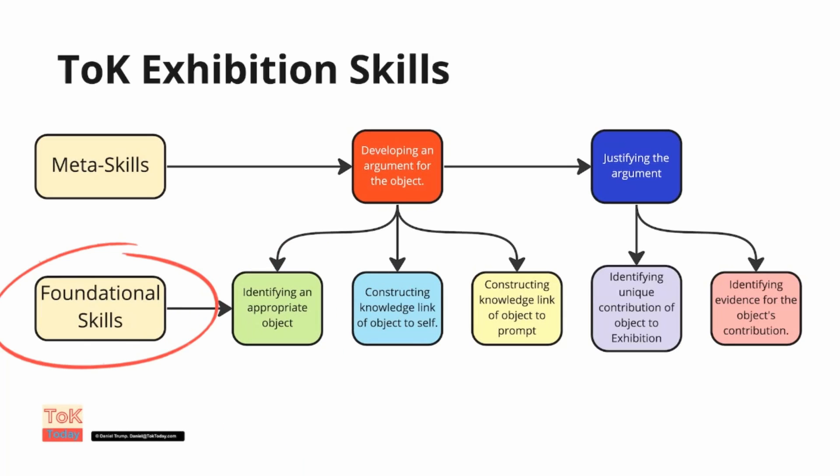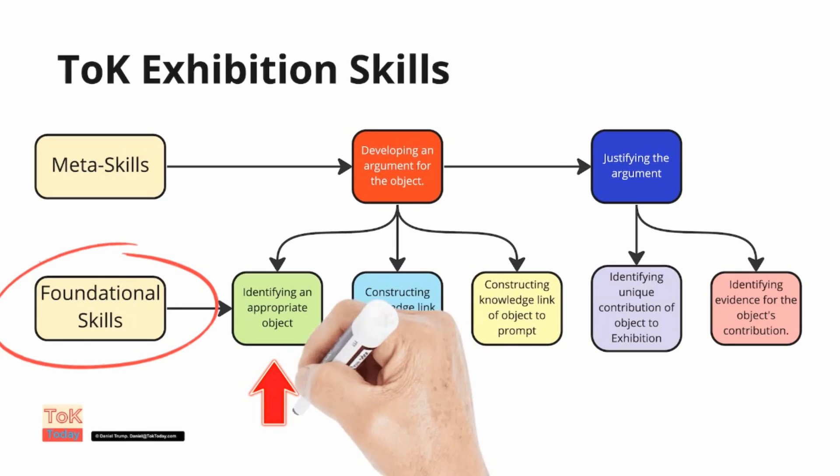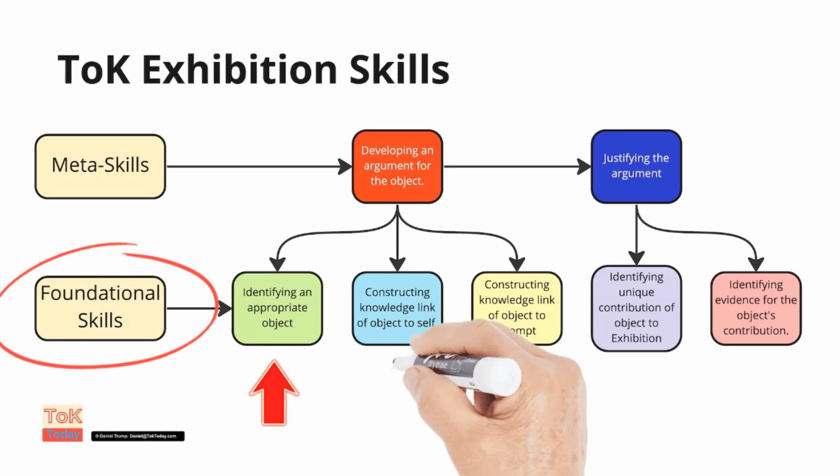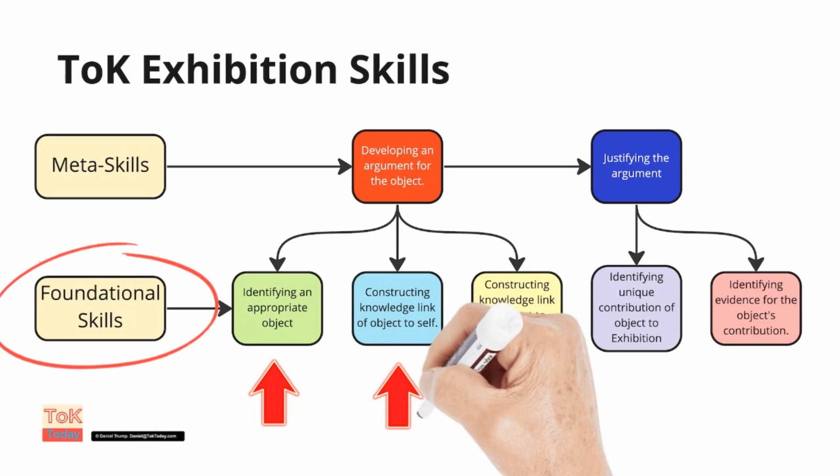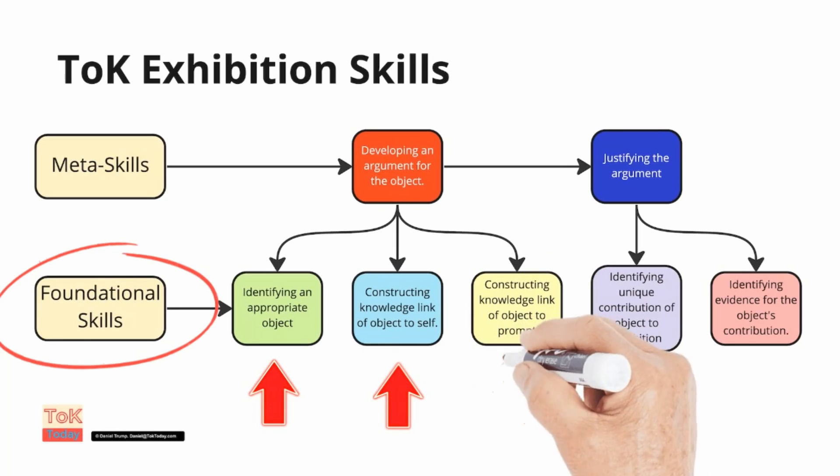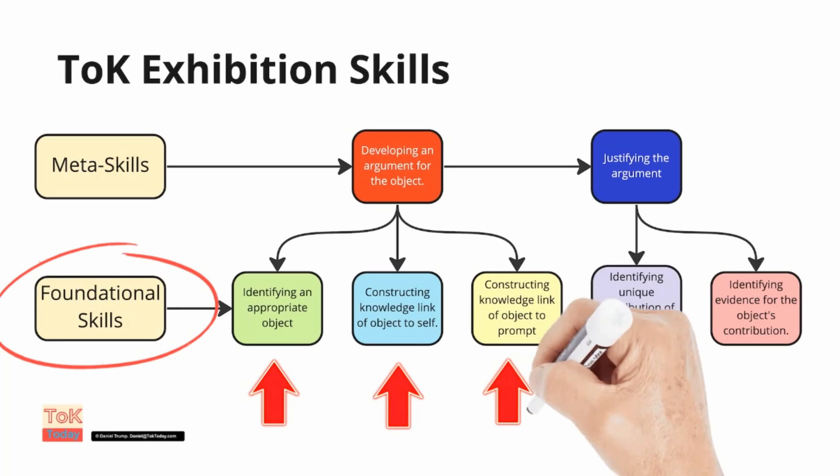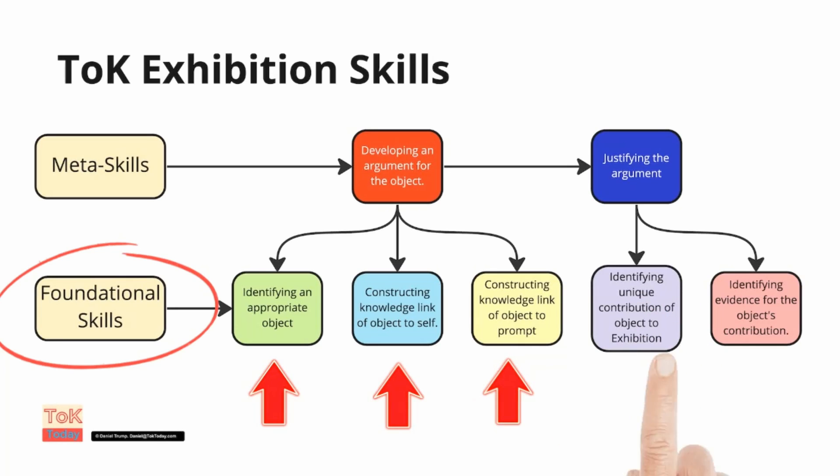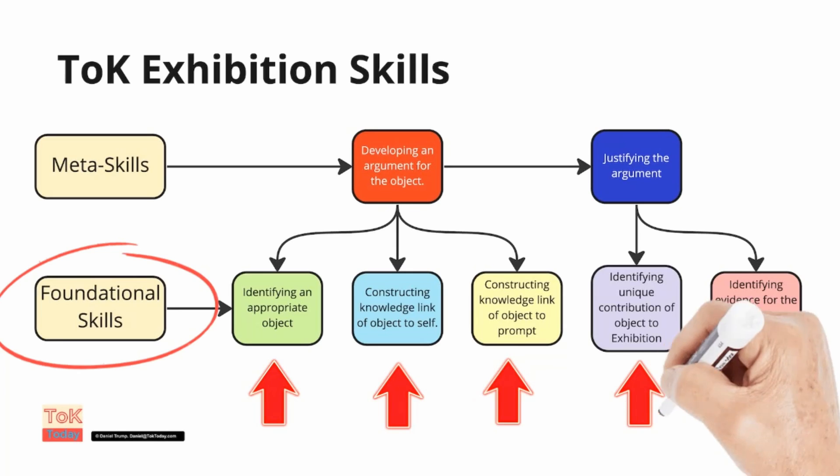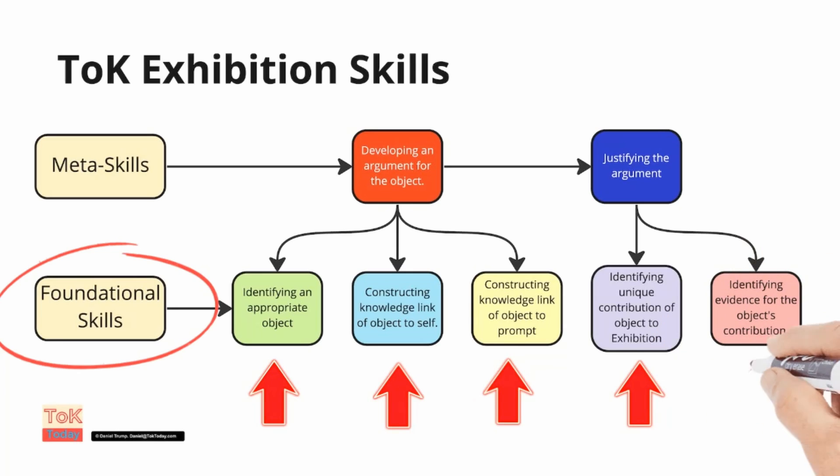The foundational skills are identifying an appropriate subject, identifying an appropriate object, constructing a knowledge link between the object to self, constructing a knowledge link between the object and the prompt, and identifying the unique contribution of that object to the prompt, and identifying evidence for the object's contribution to the exhibition.